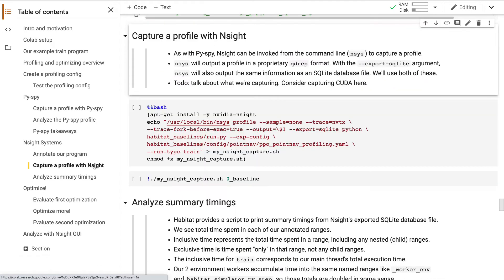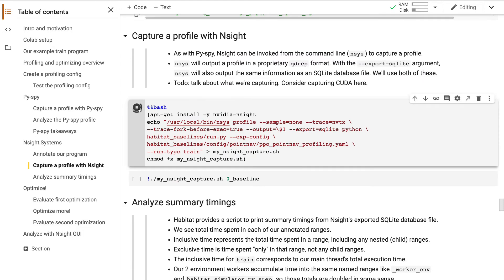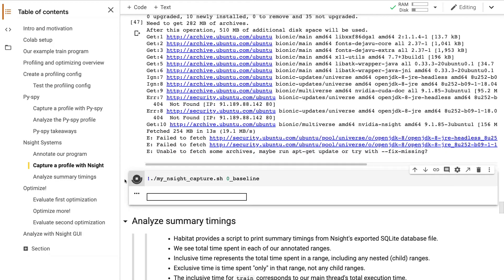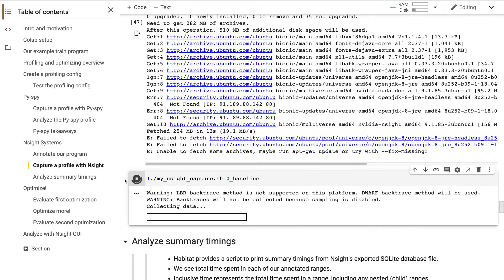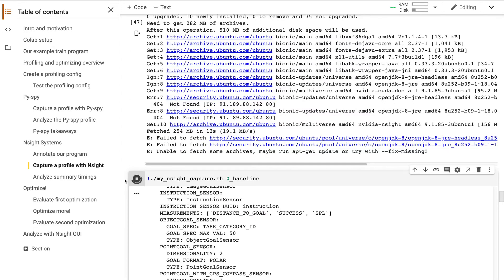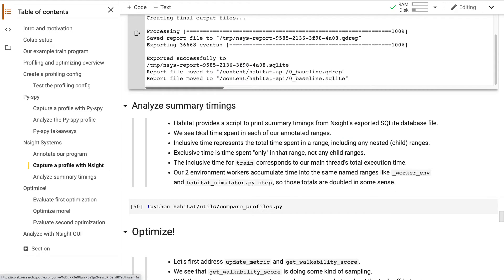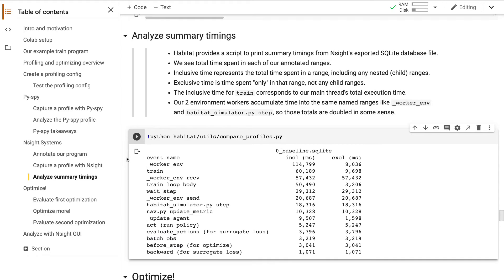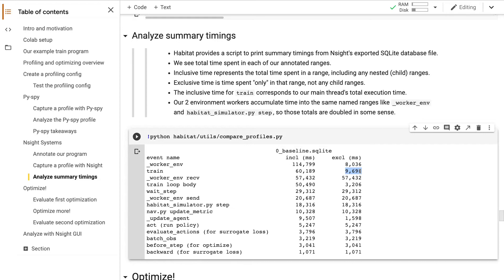After we're done annotating, we'll invoke the NSYS command line tool to capture an Insight profile. Insight finishes and outputs an SQLite database file. We use the habitat helper script to print a concise summary of timings. For example, trains inclusive time roughly represents our program's total runtime. But most of that time is also represented in train loop body. Trains exclusive time is mostly program startup time that we didn't bother to annotate. The timings here match our expectations from the PySpy profile. So with this profiling framework in place, we're now ready to start optimizing.